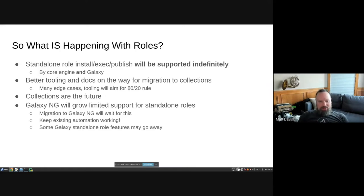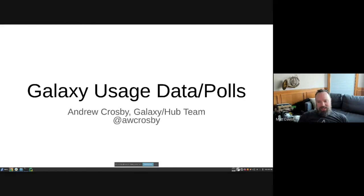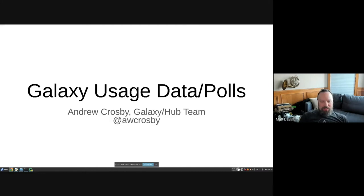Some Galaxy standalone role features may go away in the migration. With that, I'll turn it over to Andrew Cosby from the Galaxy and Hub team, who will talk about usage data pulled from Galaxy and run some polls to see what folks in the room think about certain Galaxy features.